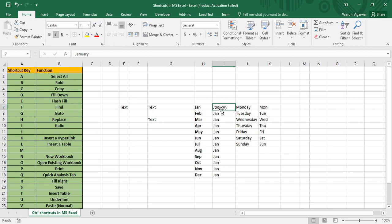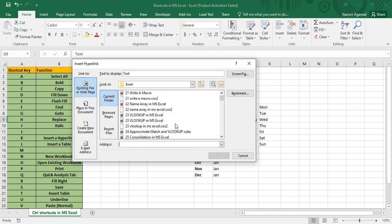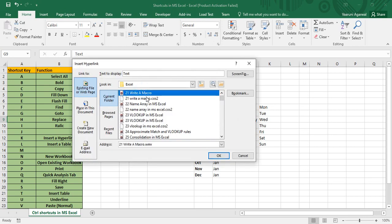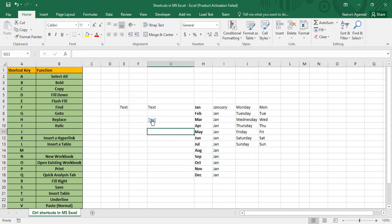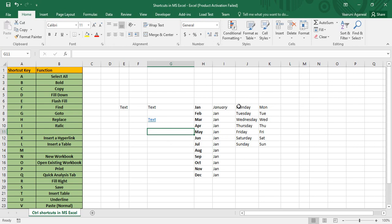Control+I is for Italics — pressing it on a focused cell makes its contents italic. Control+J has no shortcut. Control+K is used to insert a hyperlink: pressing Control+K opens the hyperlink dialog, where you can associate a link with text, so clicking the text later plays or opens that link.